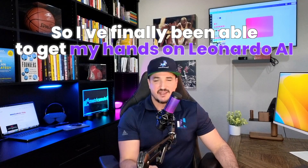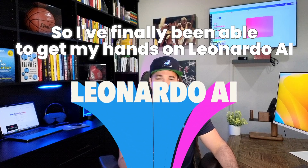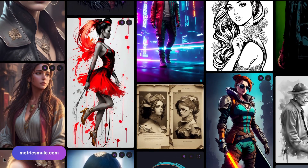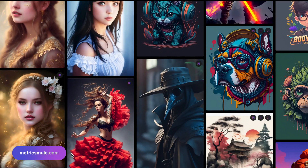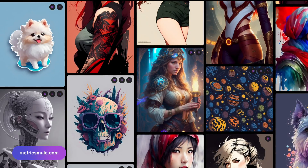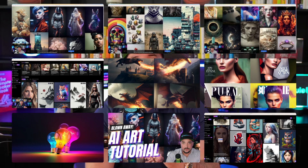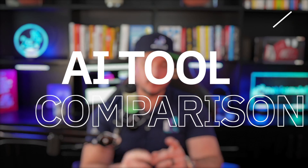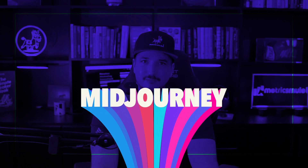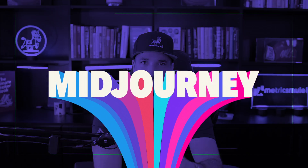I've finally been able to get my hands on Leonardo AI, and today we're going to take a look at Leonardo AI and compare it to another tool you might be familiar with — Midjourney.